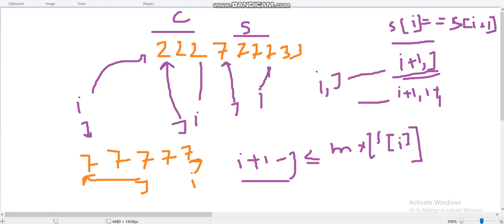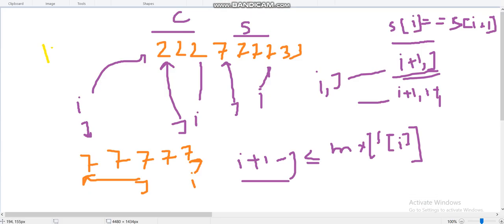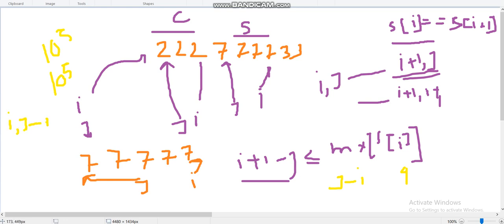The value of i can be up to 10^5, and j is also an index up to 10^5 — so naively this would be O(10^10). However, the difference (i - j) can be at most 4, since the maximum number of presses is 4. So if we take i and the difference (i - j) as our parameters, the complexity becomes 4 × 10^5, which is efficient.